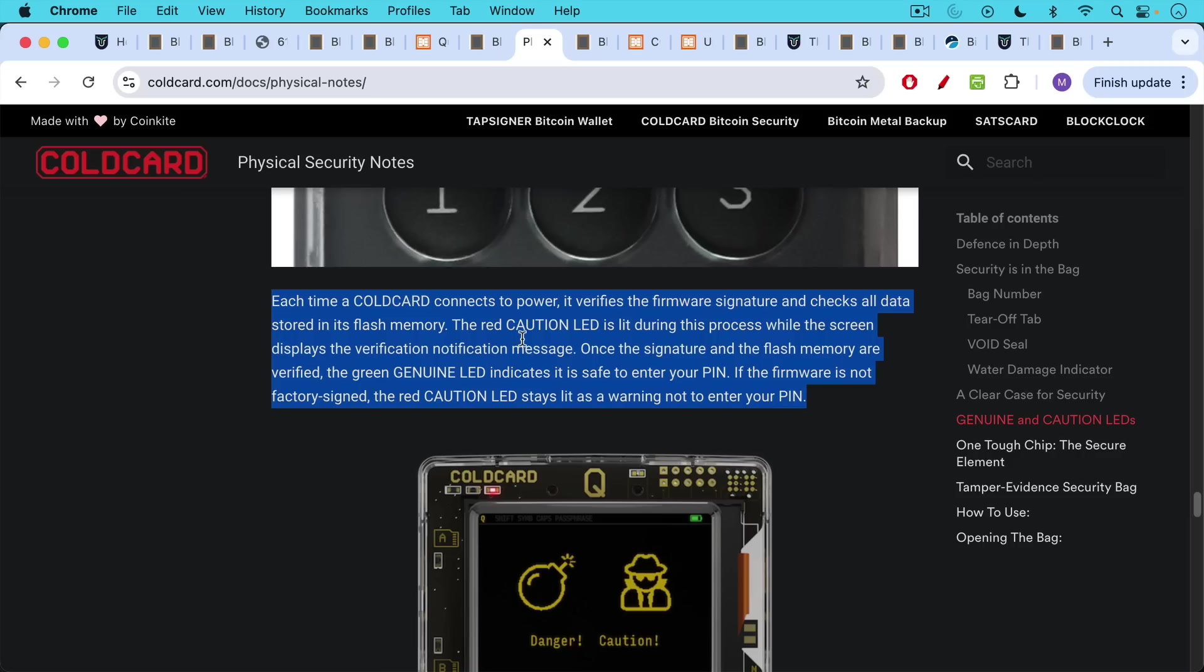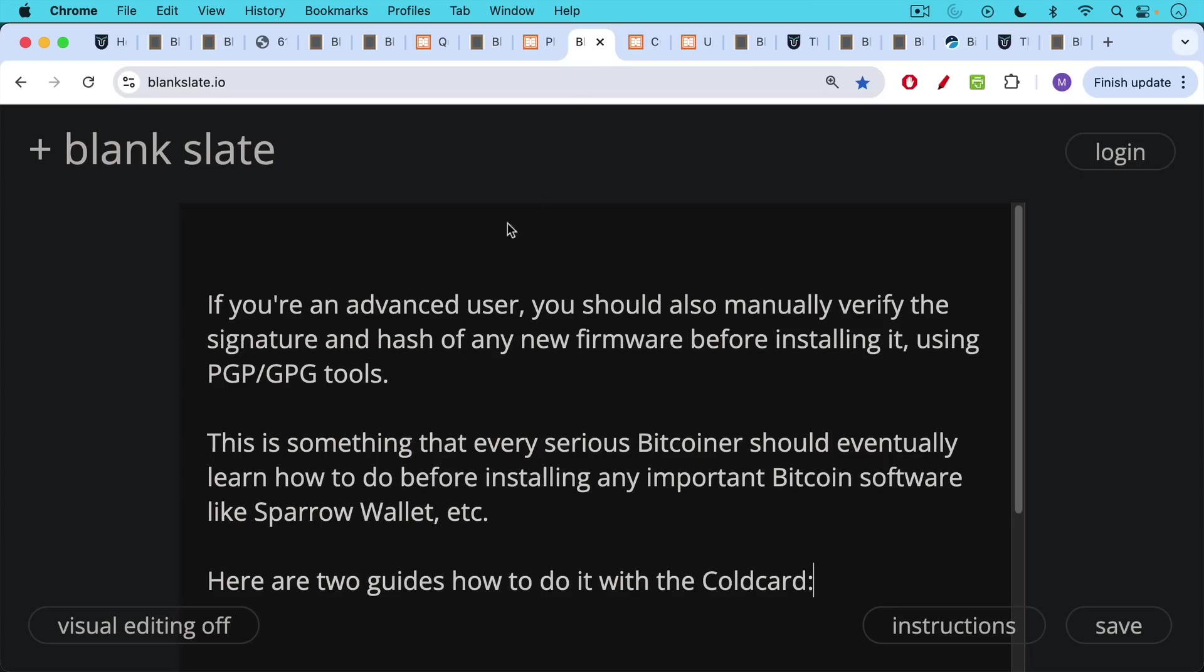If the firmware is not factory signed, the red caution LED stays lit as a warning not to enter your pin. And I'll put a link to this in the description notes below.